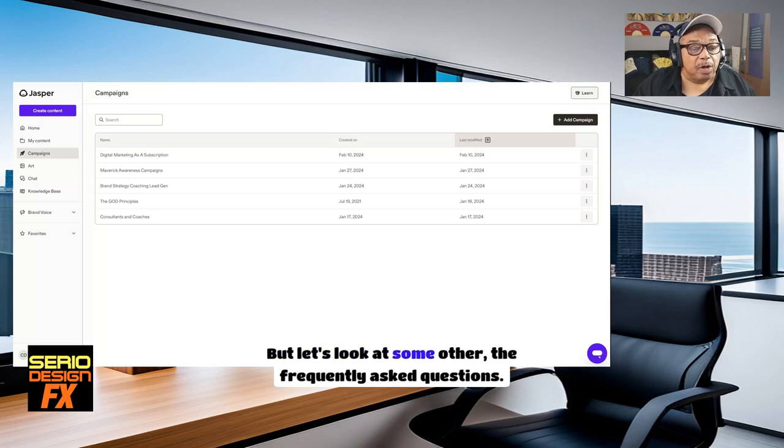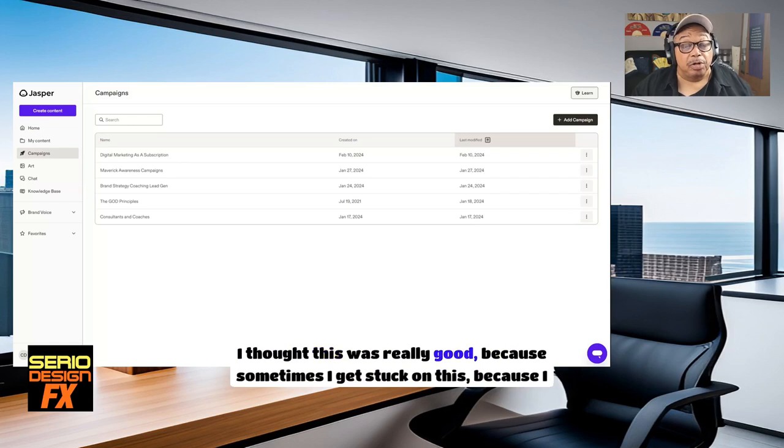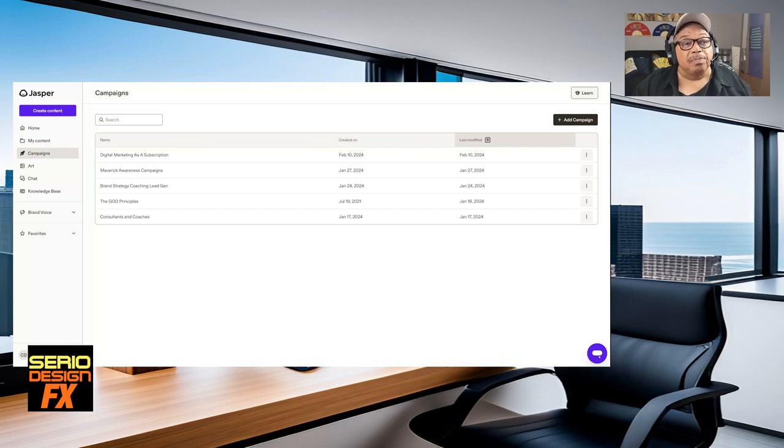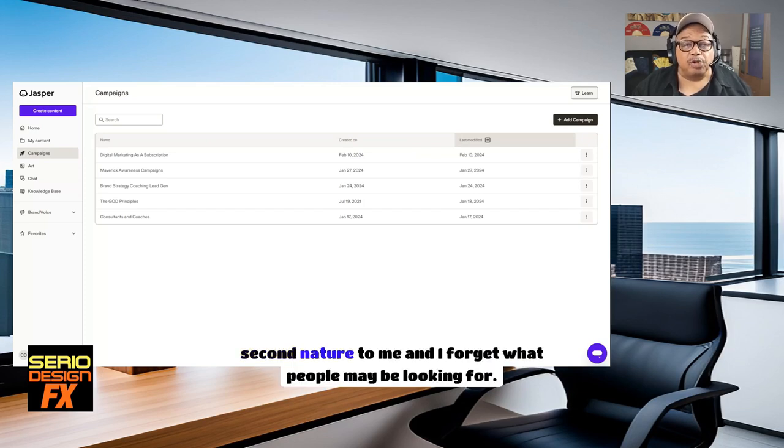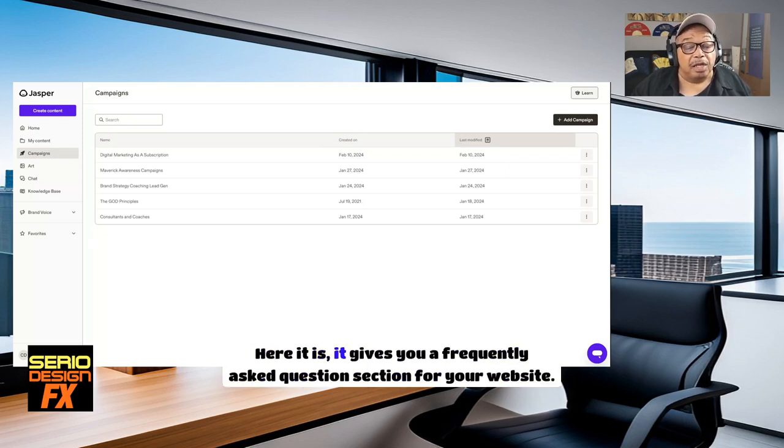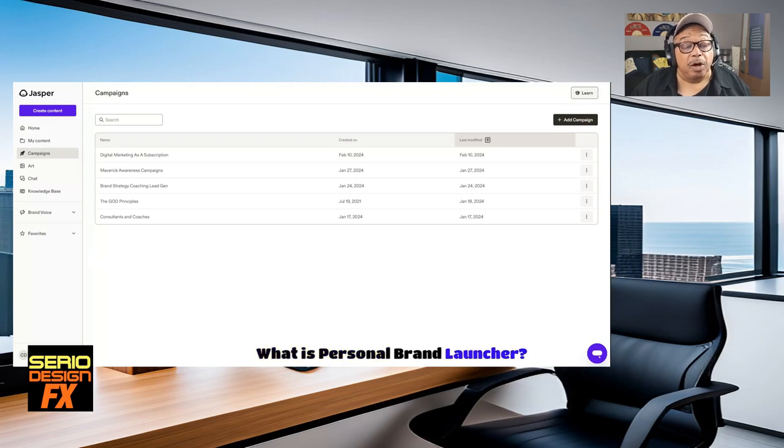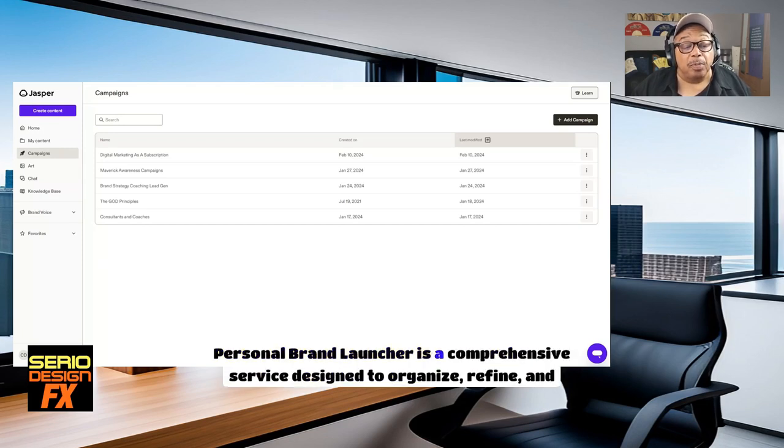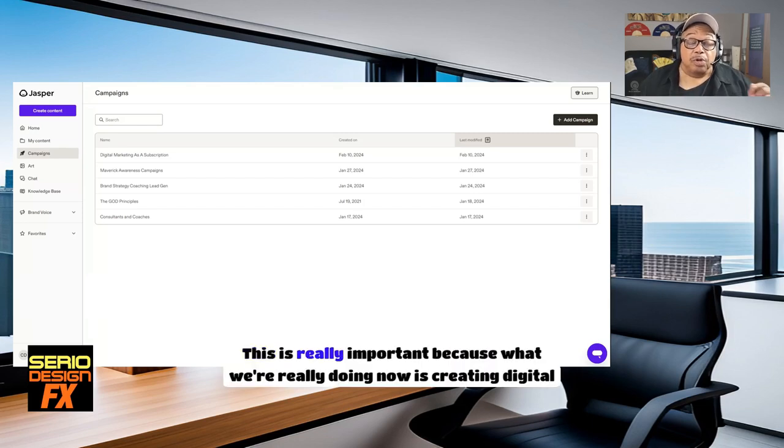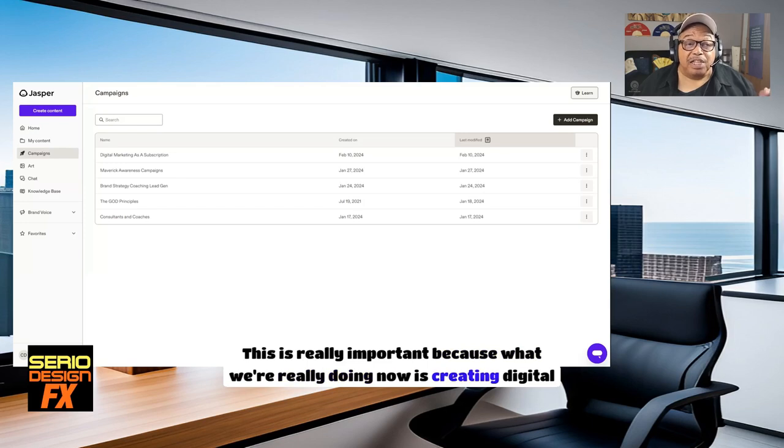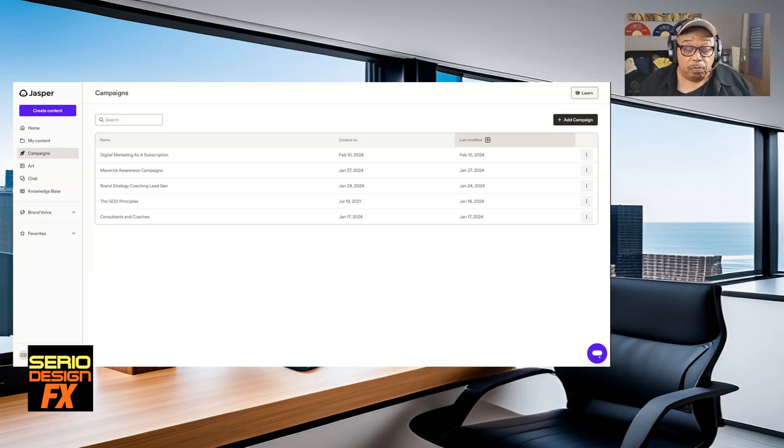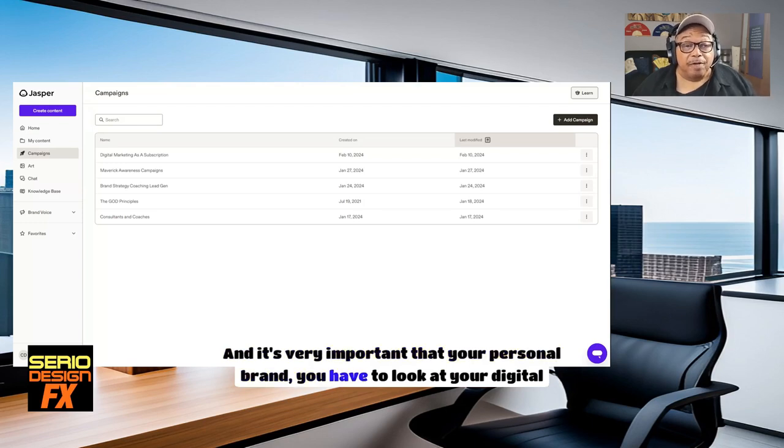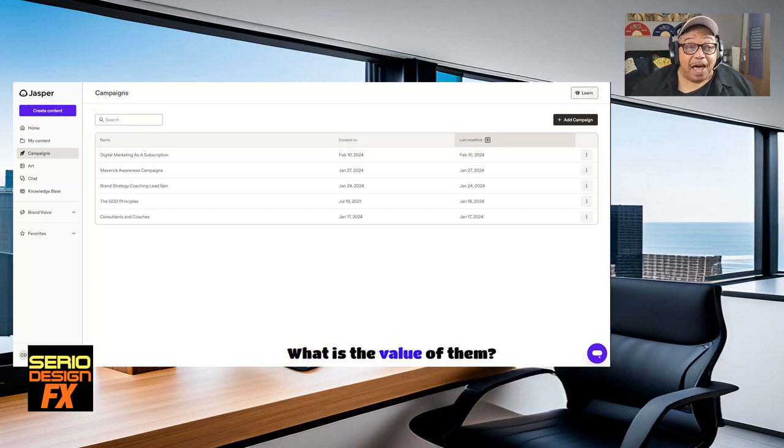But let's look at the frequently asked questions. I thought this was really good because sometimes I get stuck on this because I work with it so much that it becomes second nature to me and I forget what people may be looking for. Here it is. It gives you a frequently asked question section for your website. What is personal brand launcher? Personal brand launcher is a comprehensive service designed to organize, refine, and elevate your personal brand's digital reputation. This is really important because what we're really doing now is creating digital properties. It's very important that your personal brand, you have to look at your digital properties. What is the value of them?